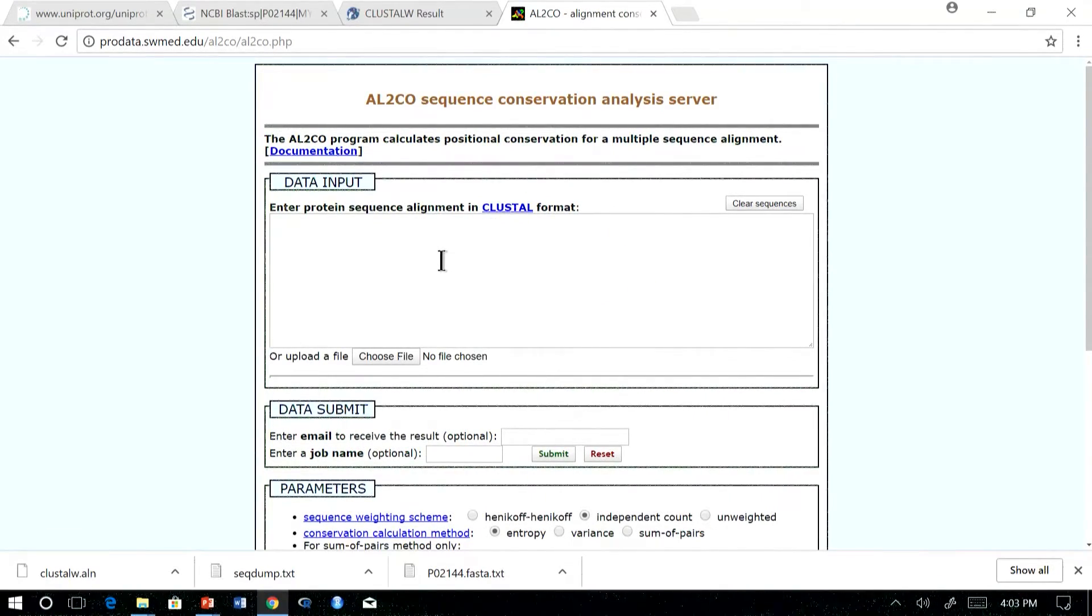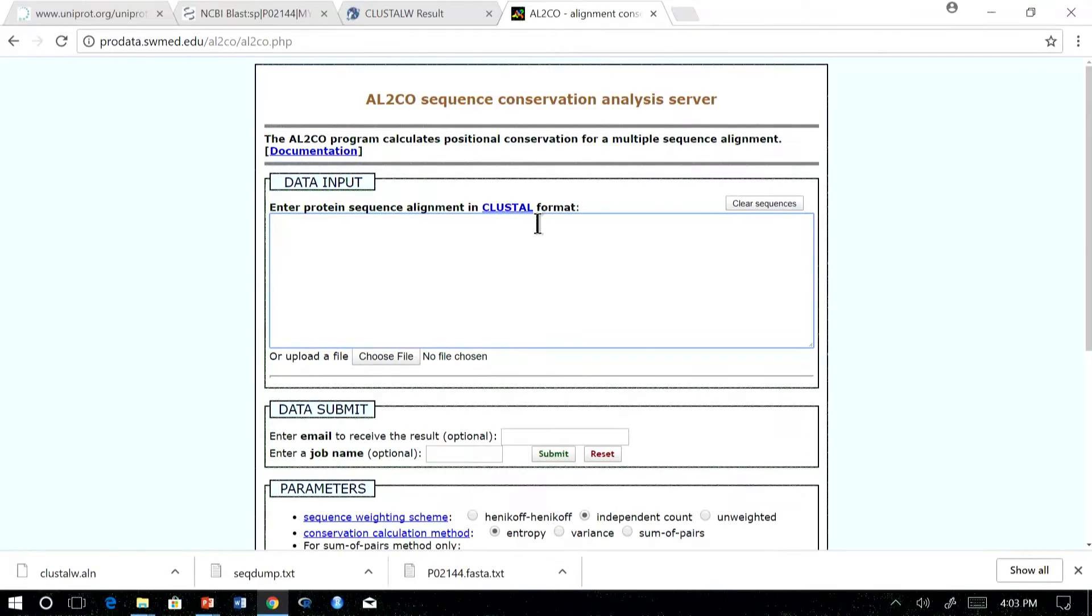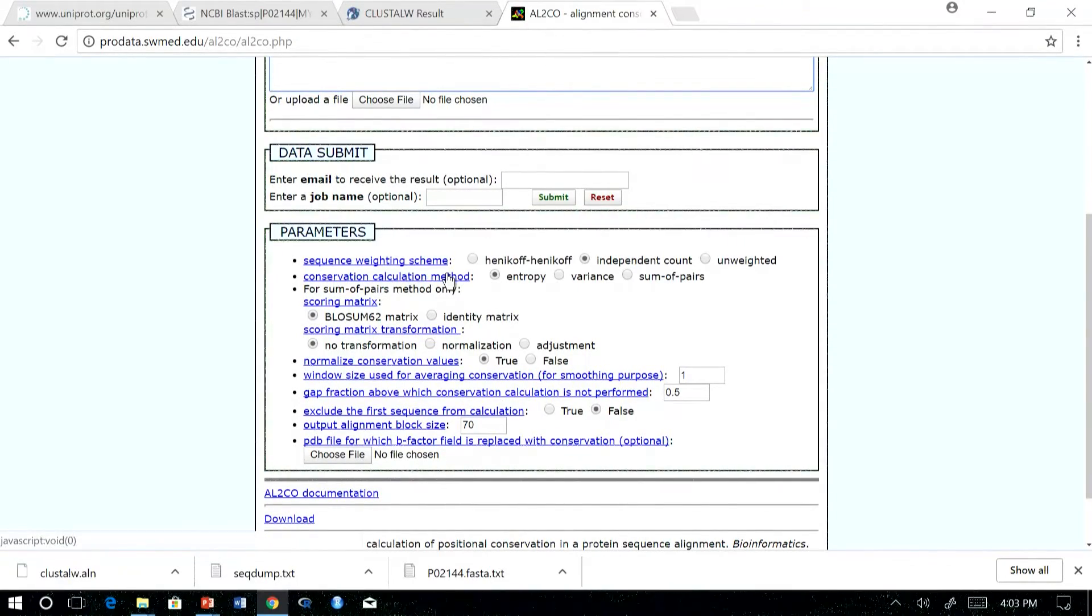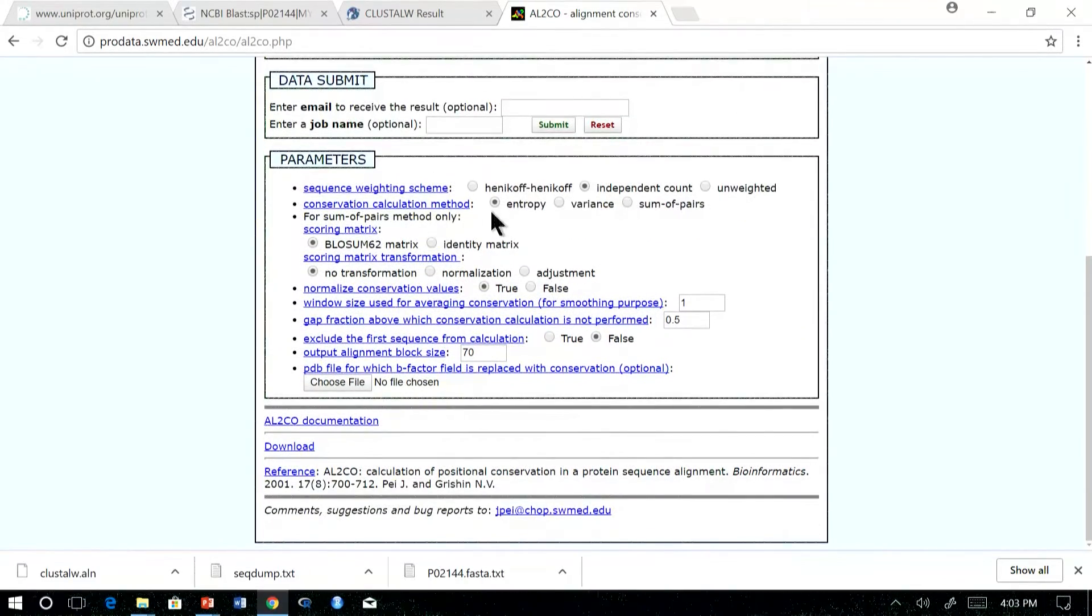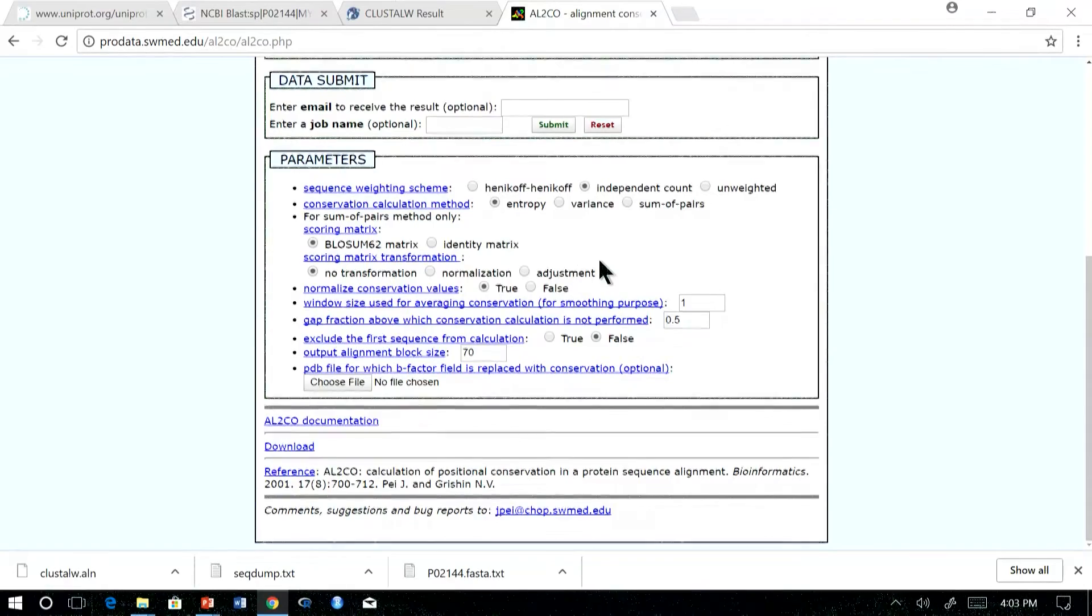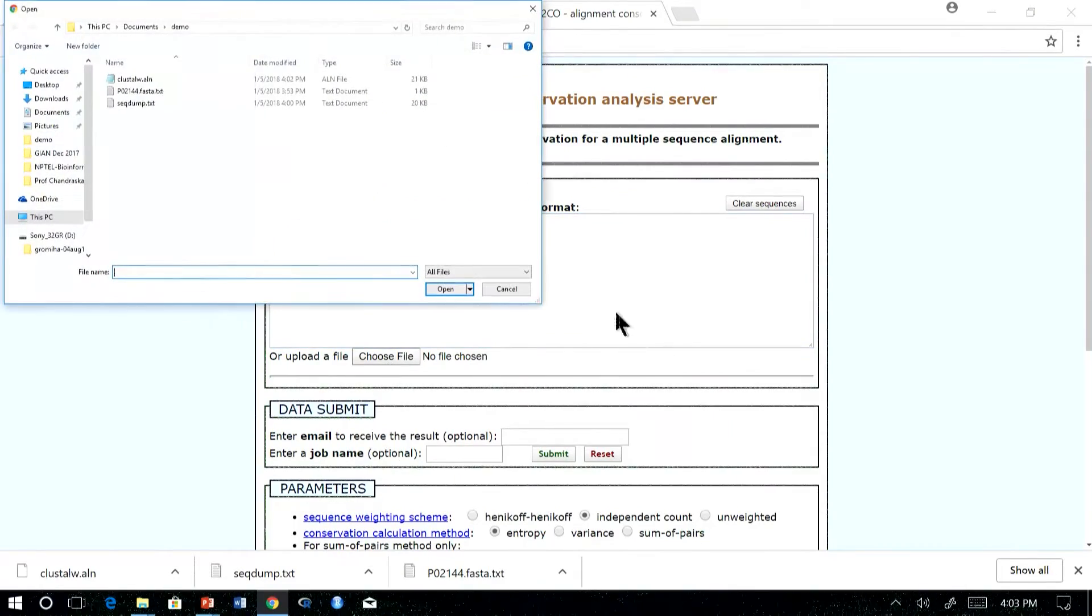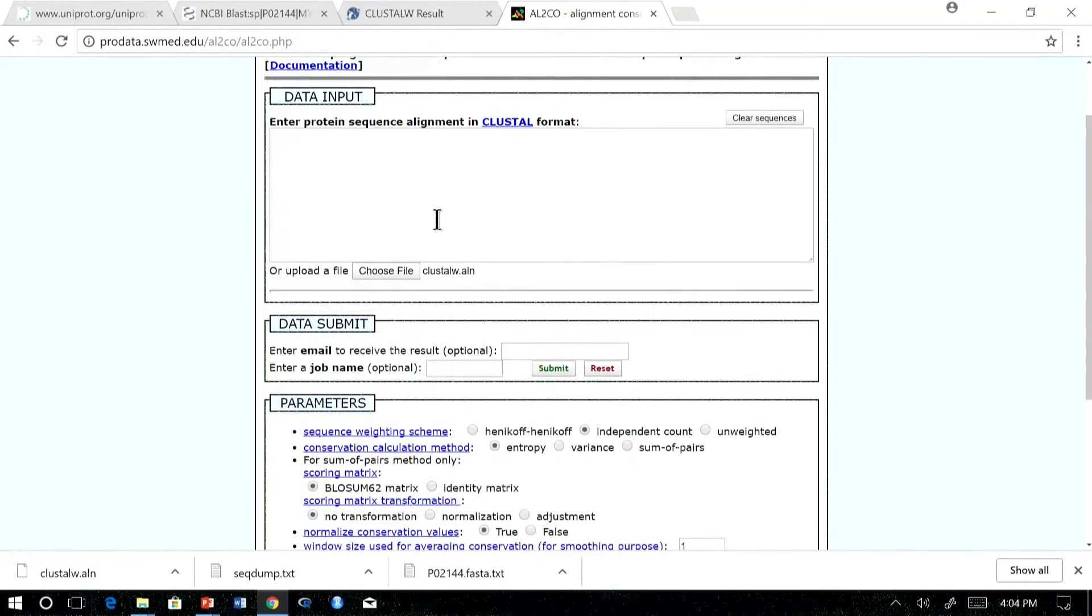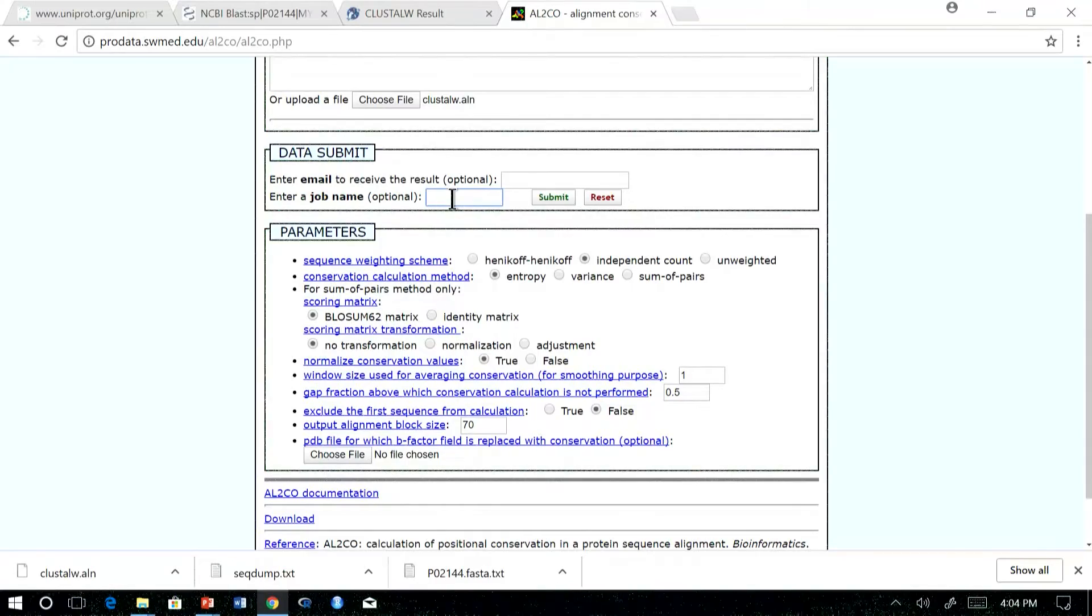This is a web server AL2CO. AL2CO is used to calculate the sequence conservation score. It provides a lot of flexibility. We can choose different weighting schemes and entropy conservation methods, which we learnt in the class. We can also choose BLOSUM matrix or different matrix and different normalization ways. To begin with, let us give the data input, which is aligned clustal format alignment.